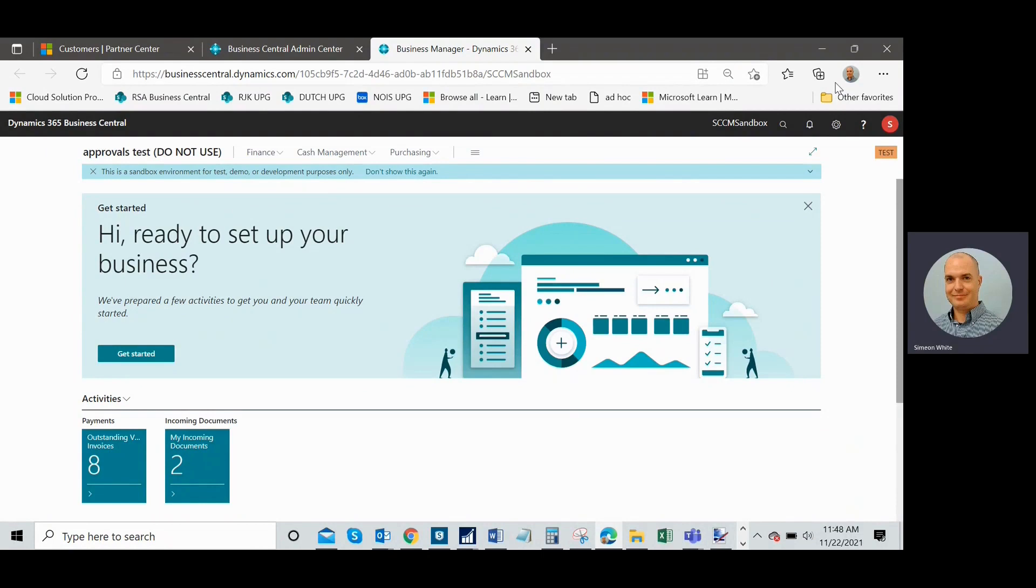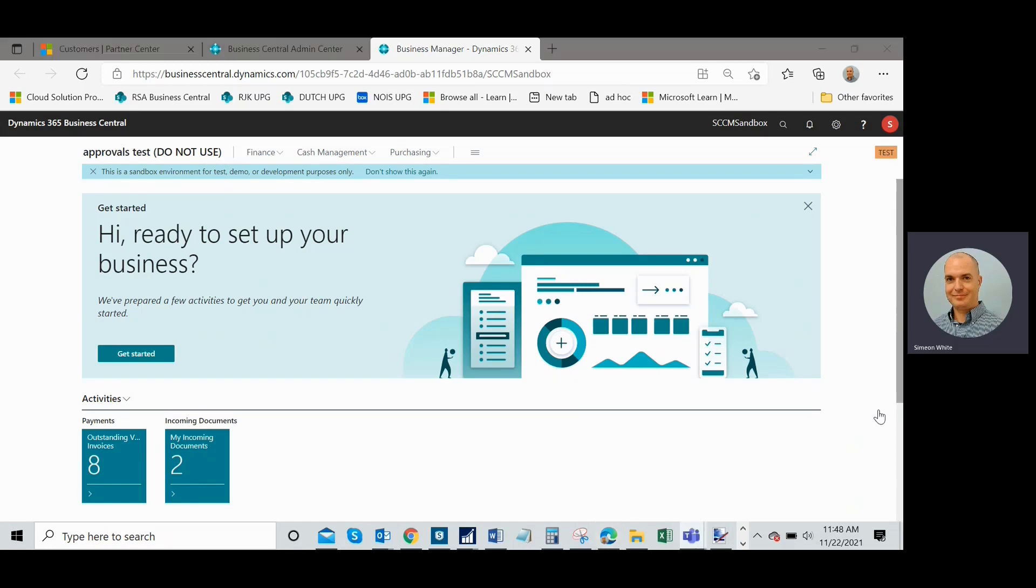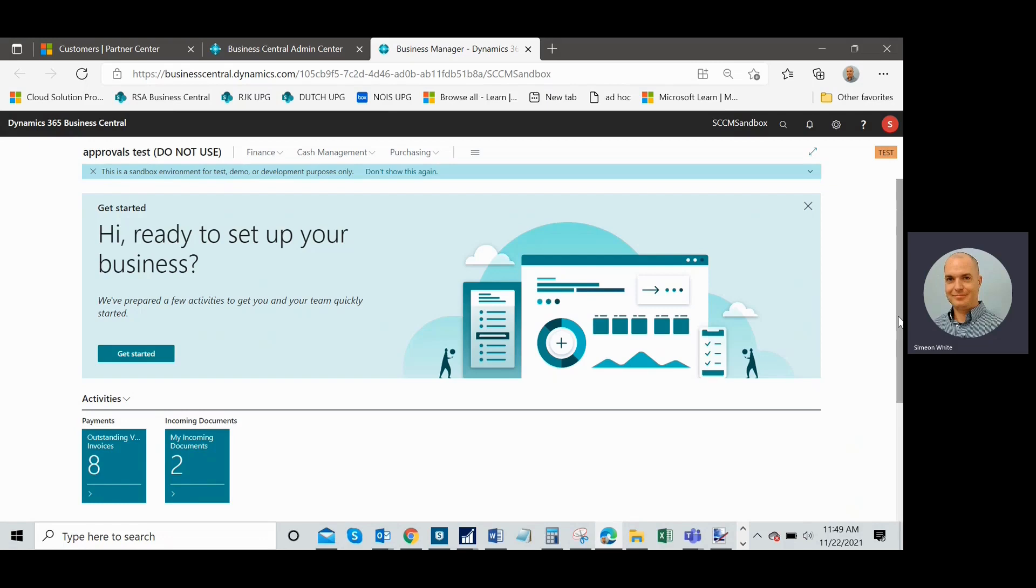As everyone probably knows by now, we just received the fall 2021 update for Business Central for all our customers that are online. Sometimes when we get these updates that come twice a year and then minor updates come monthly, we notice that there can be permissions changes. Microsoft offers these updates on permission changes which are automatically applied to the system permission sets.